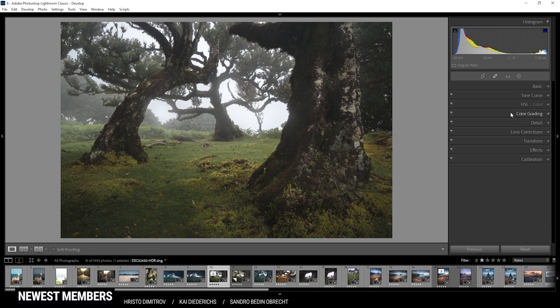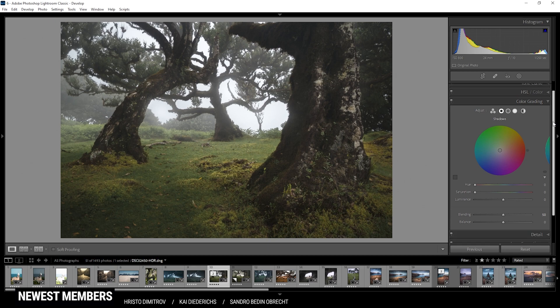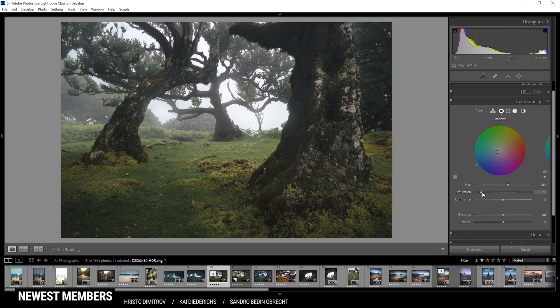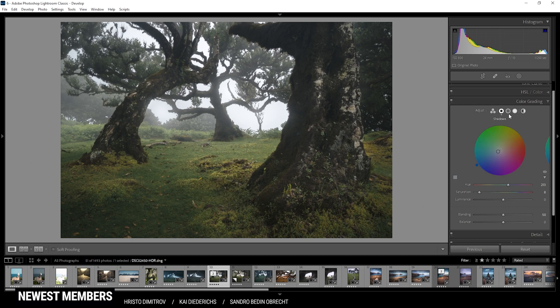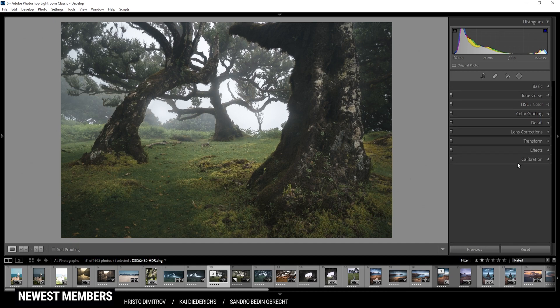Then we want to head into the color grading panel for some split toning. Here I just want to work on the shadows and the midtones. For both of them I'd like to apply a very cold color tone in the blue range with rather low saturation. I just want to get some blues in here, but that's looking really good. Now that's it for the shadows. Let's switch over to the midtones. Again blue color tone and low saturation. Perfect. Then that's it for the color grading.